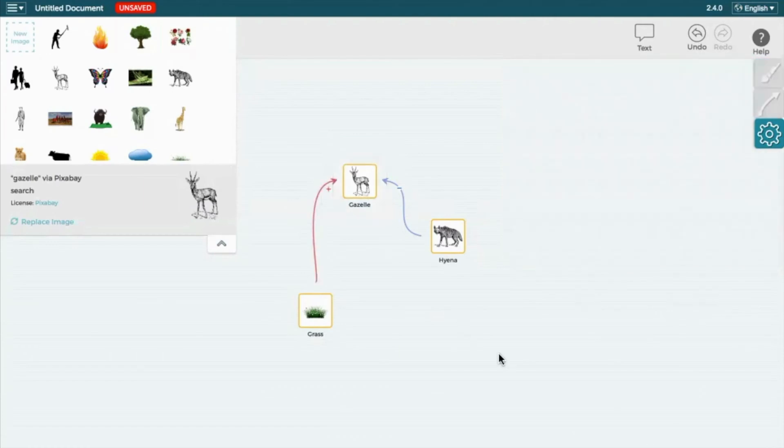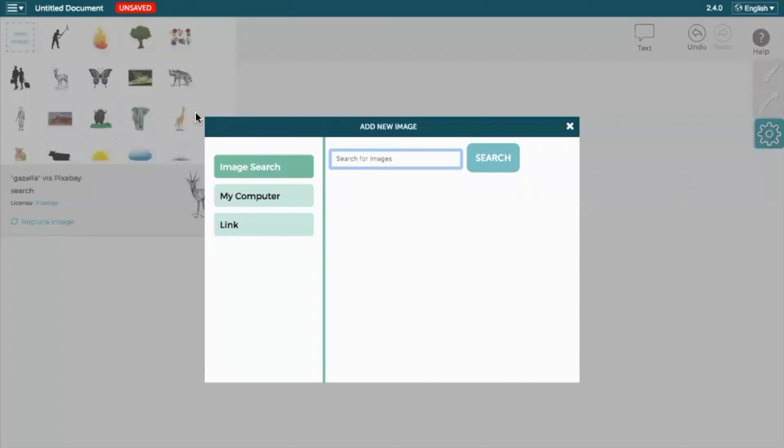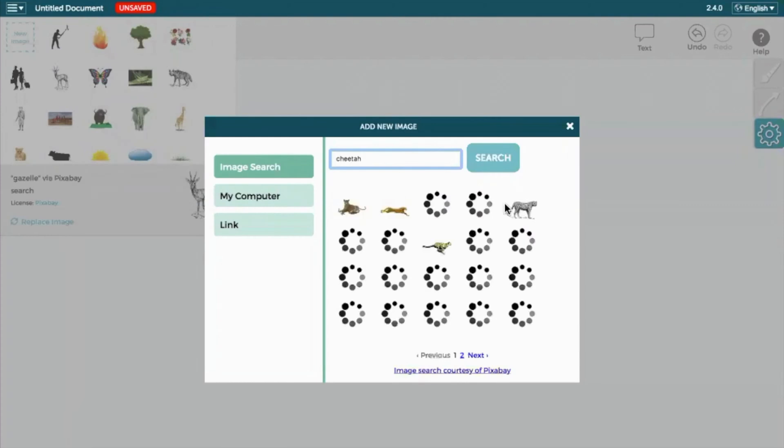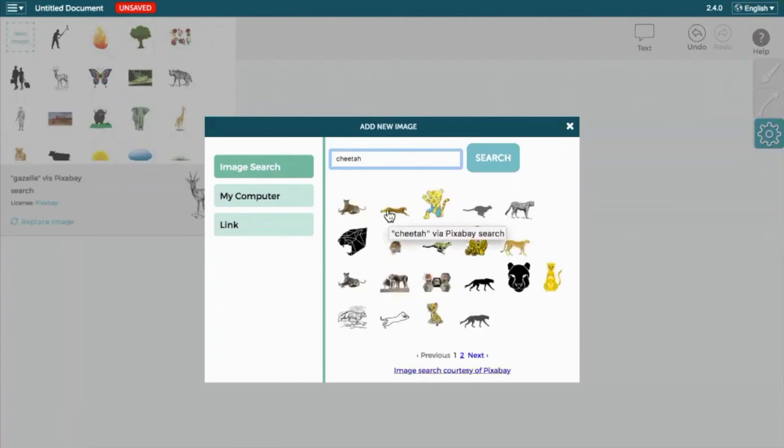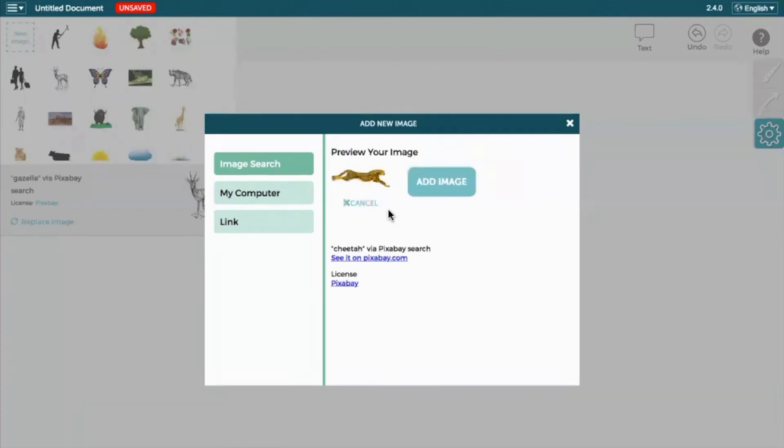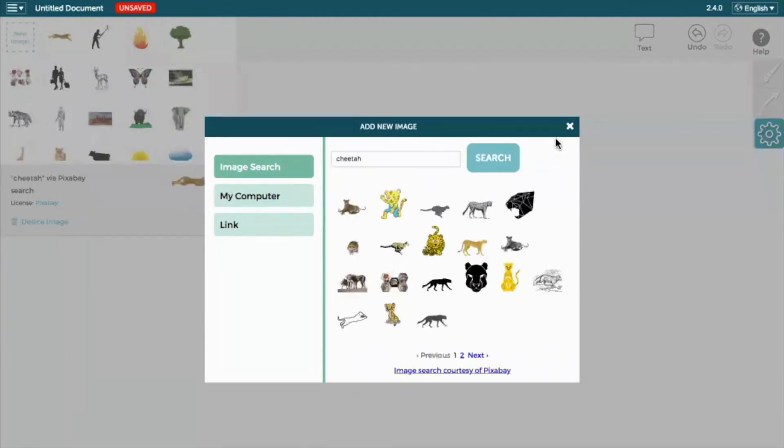To add a new icon that's not in the pre-populated list, head to the left side of the screen and select New Image. Once you've found an image that you like, select it and select Add Image. We can now use this icon in our model.